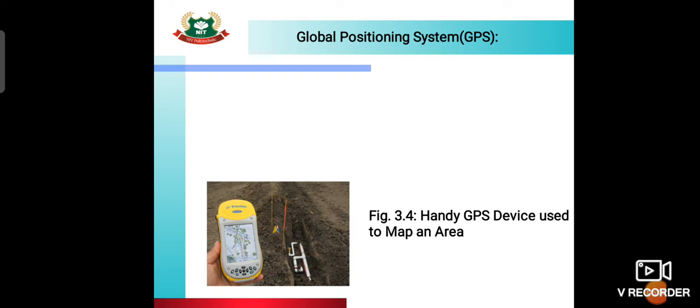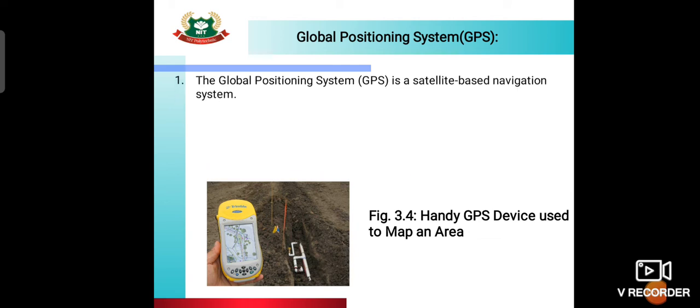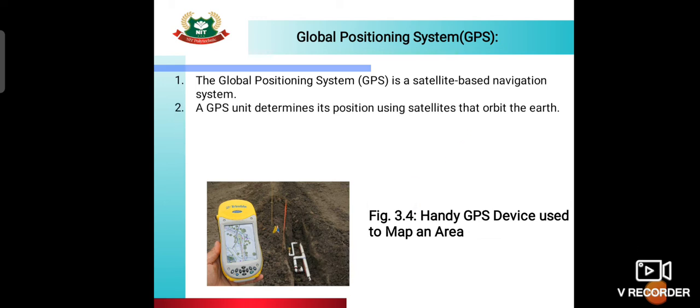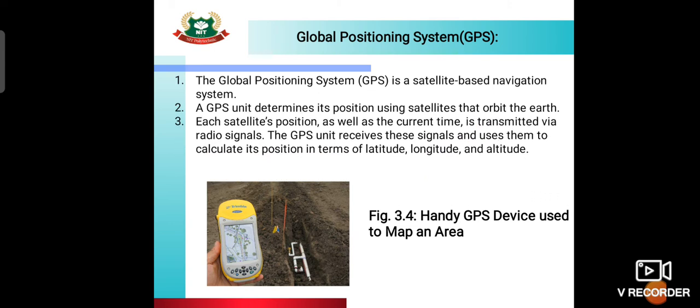GPS is a satellite-based navigation system. A handy GPS device can be used to map an area. The GPS unit determines its position using satellites that orbit the earth. Each satellite's position as well as the current time is transmitted by a radio signal, and the GPS unit receives this signal and uses it to calculate its position in terms of latitude, longitude, or altitude.